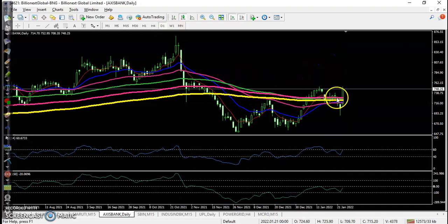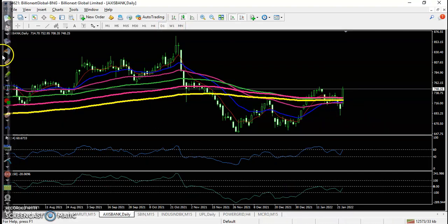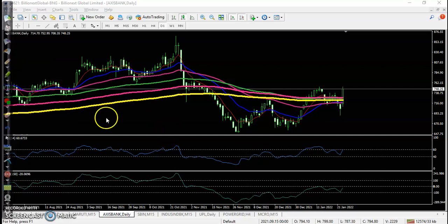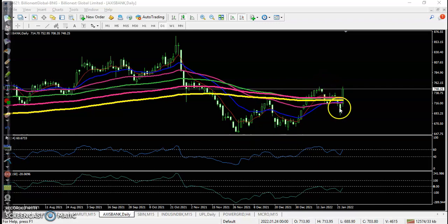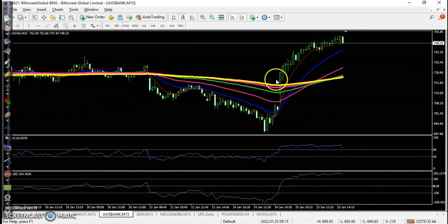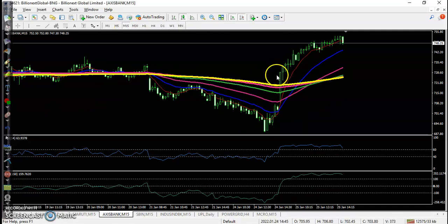Next is Axis Bank. On the daily time frame, price just broke the 200 exponential moving average. According to the price action method, price goes up, pulls back, goes up, pulls back, and goes up from this area. You can see the perfect entry point here after breaking the 200 moving average.